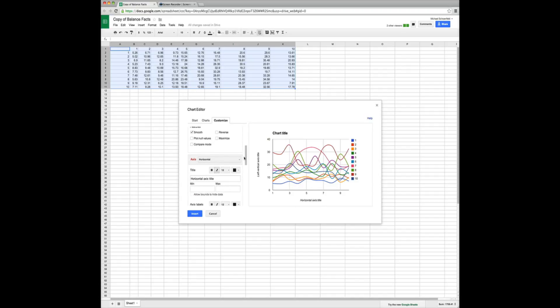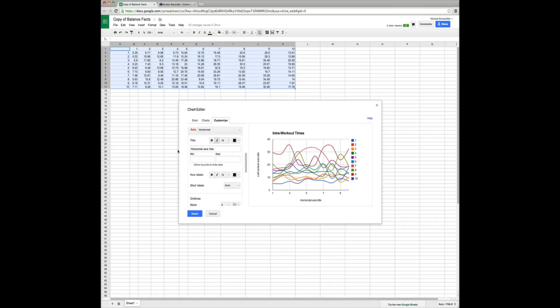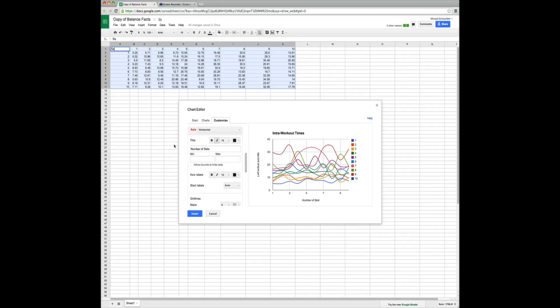To edit our axis, we scroll down. Horizontal axis title. We want it to be set number. Or sets of number of sets. No. Set number.